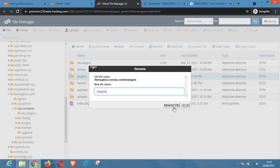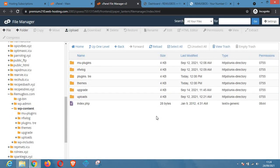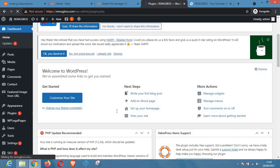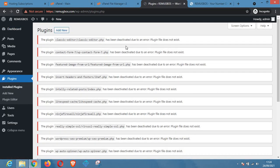Once you've done that, click on Rename and rename it to something else — for example, you can rename it to plugins.troe or anything like that. Once you rename this folder it automatically stops the plugins from activating. As you can see, all the plugins have been deactivated — for example, Classic Editor has been deactivated, along with several other plugins.